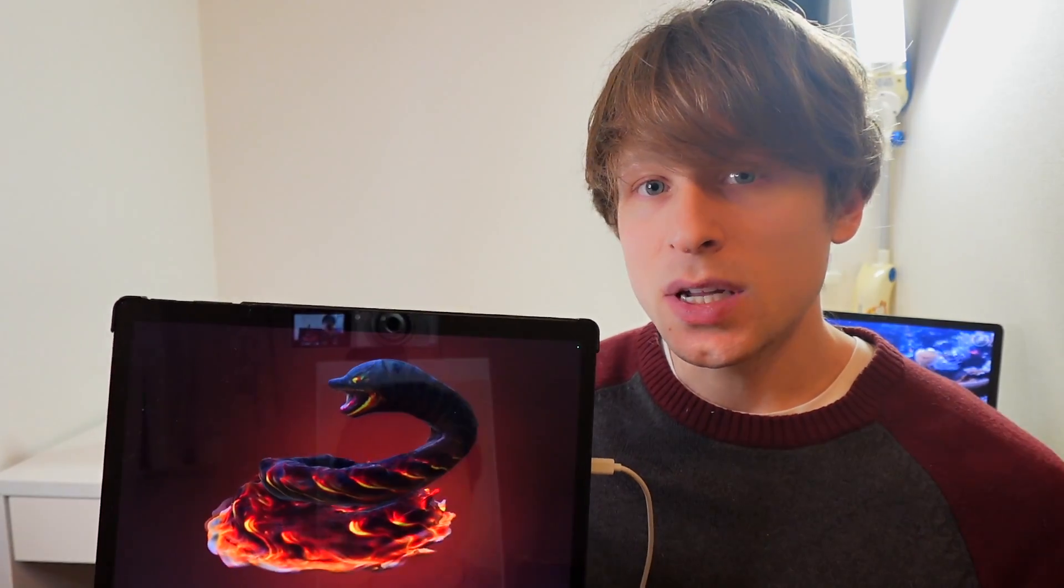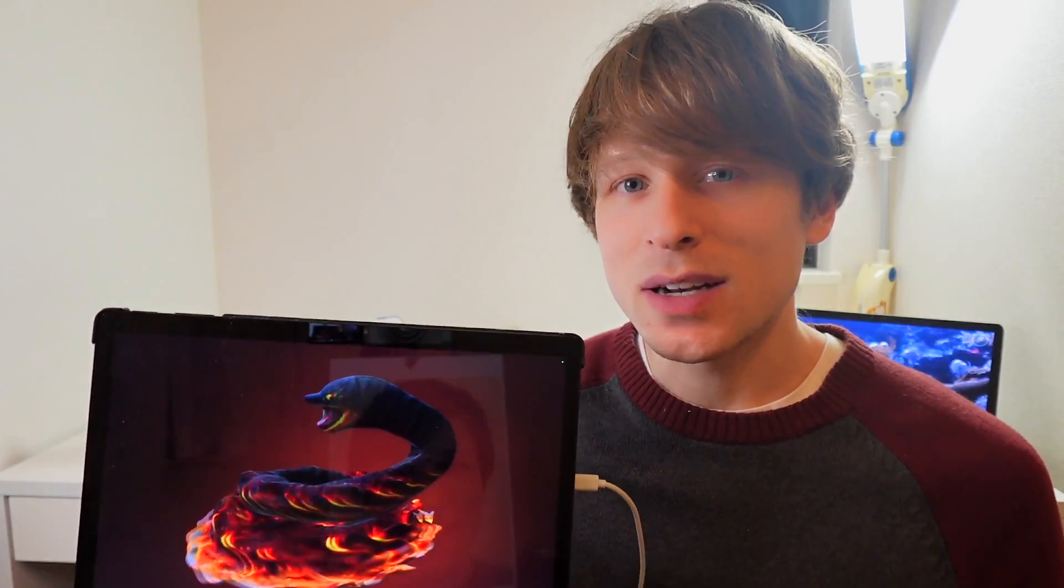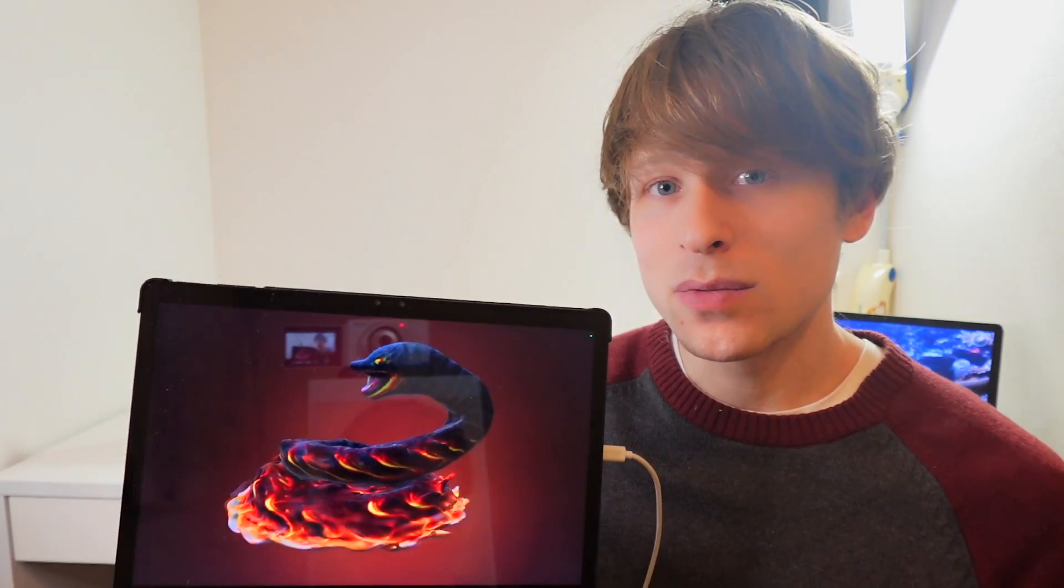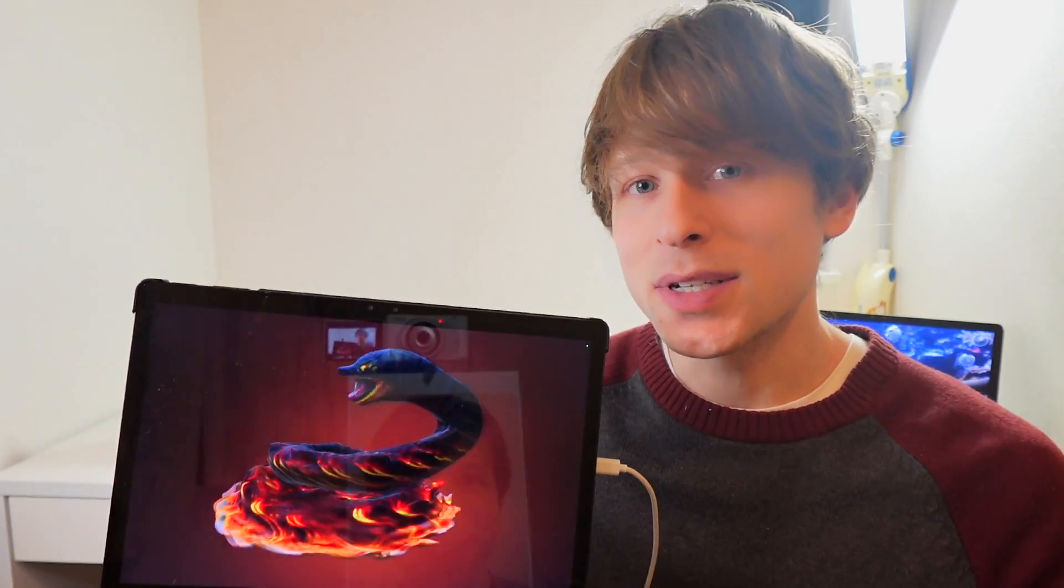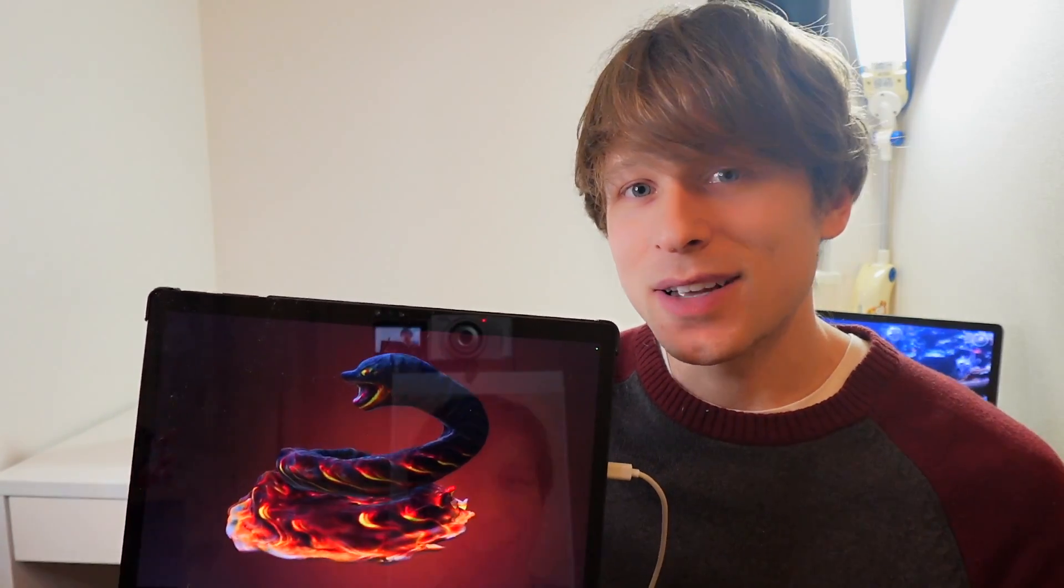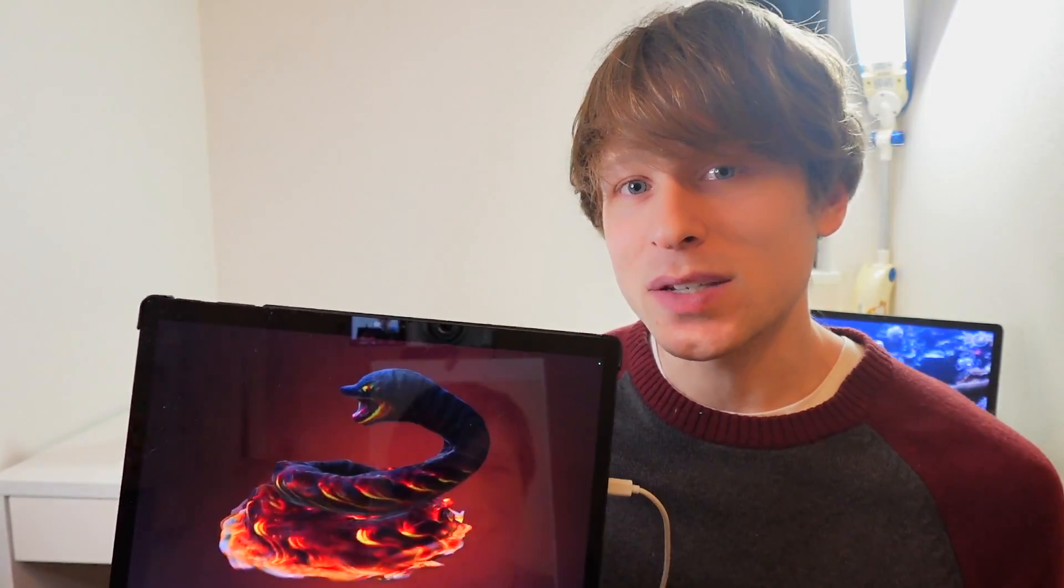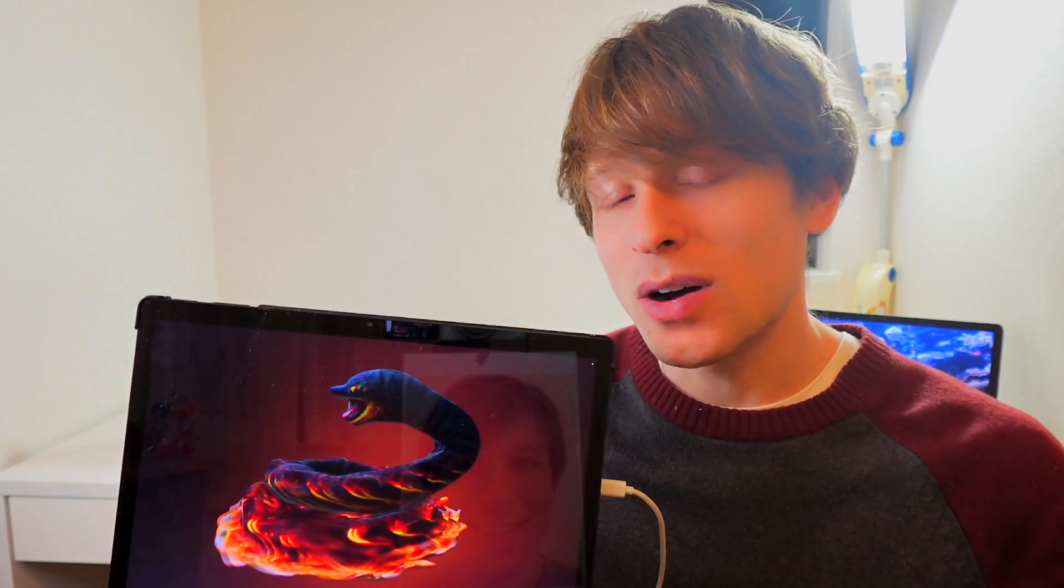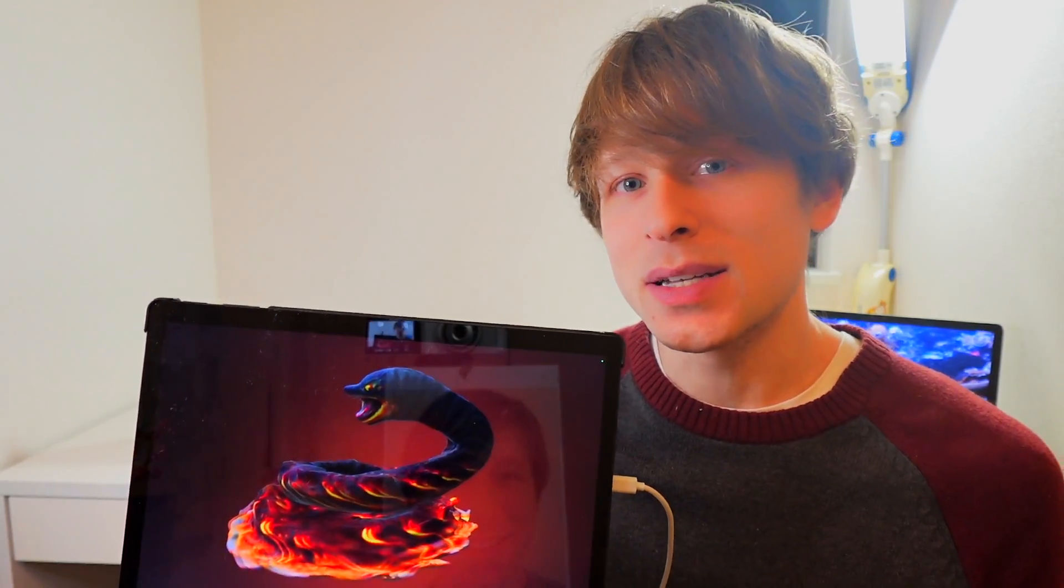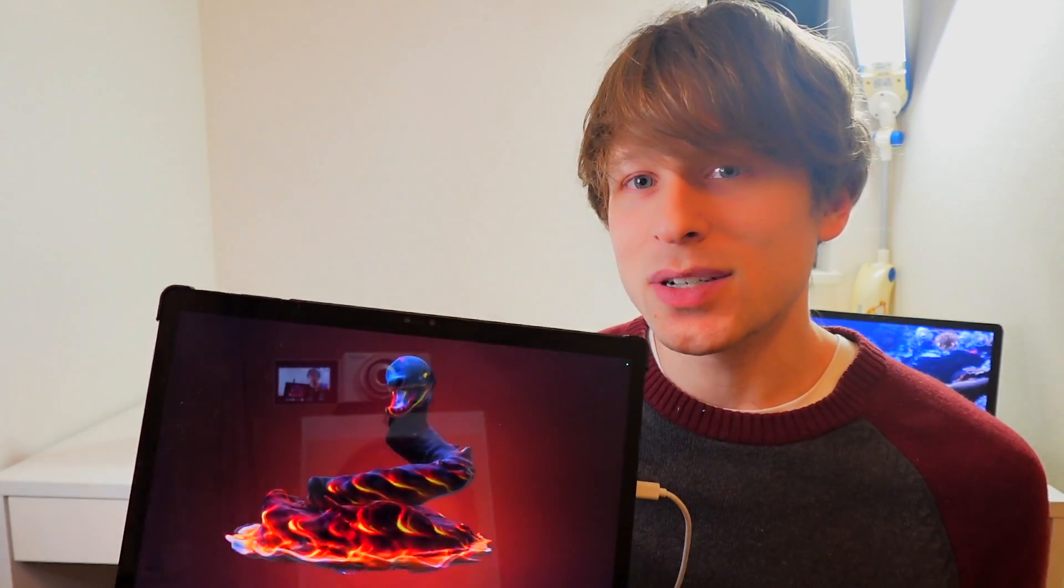So I came across Genie, which is actually a service that allows you to create your own models. You just type in a text prompt of anything you want and it'll create that exact thing that you asked for. I mean, it's not 100% precise, but it's the first tool I've seen of this type.